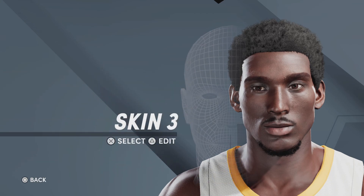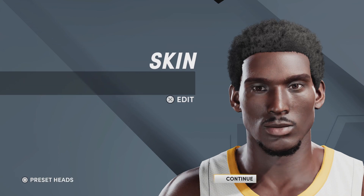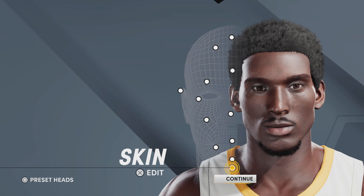Last but not least, for the skin we're going with skin number 3. You could try a different skin if you like, but 3 looks the best on my screen, so that is what I'm going with. And that is the young Kobe Bryant face creation. If you want to watch the older Kobe Bryant face creation, I've done that as well — I'll have a link in the description. Now let's jump into the young Kobe Bryant build.